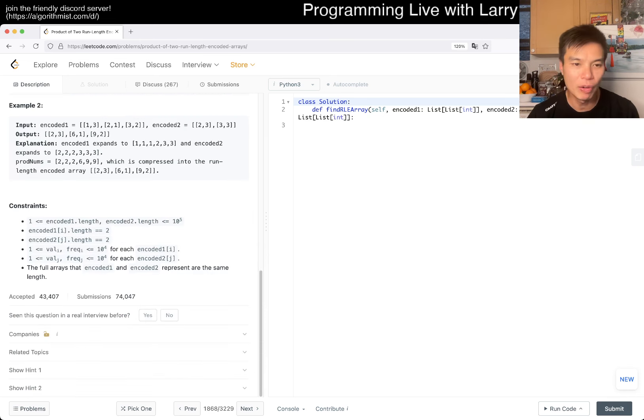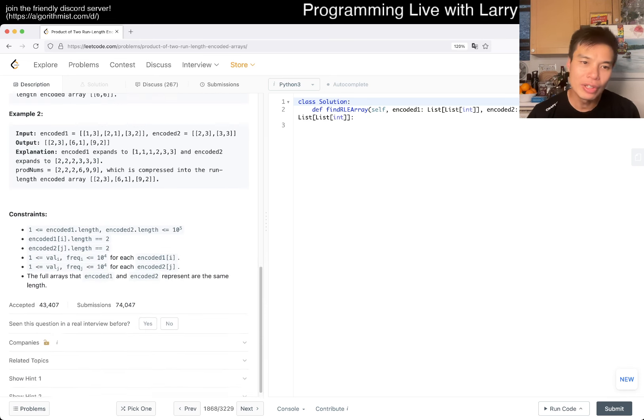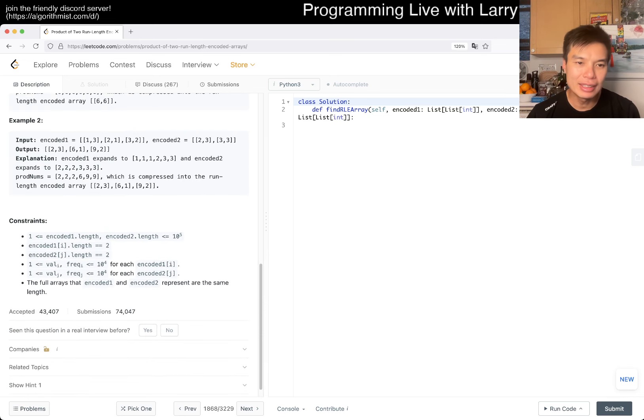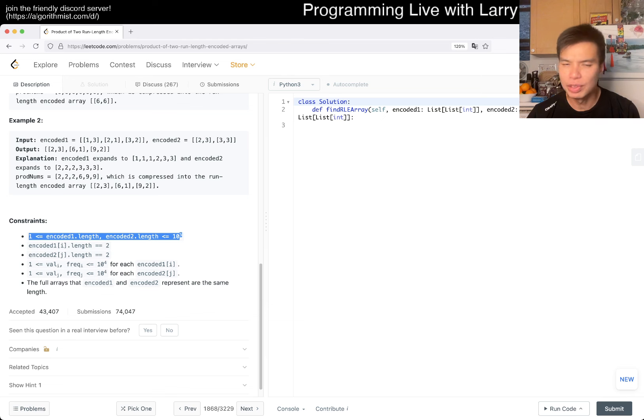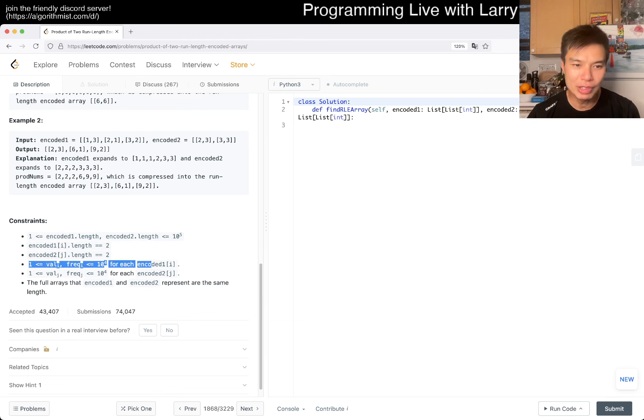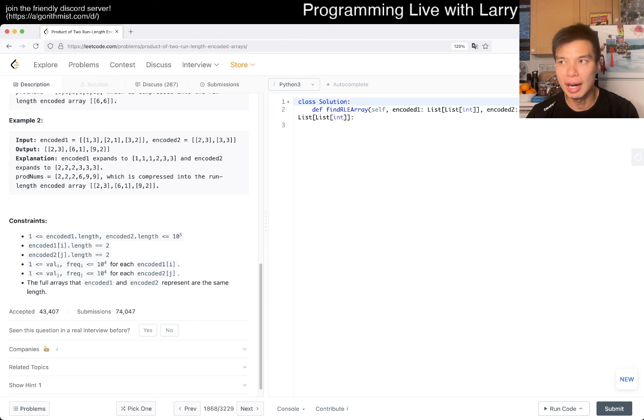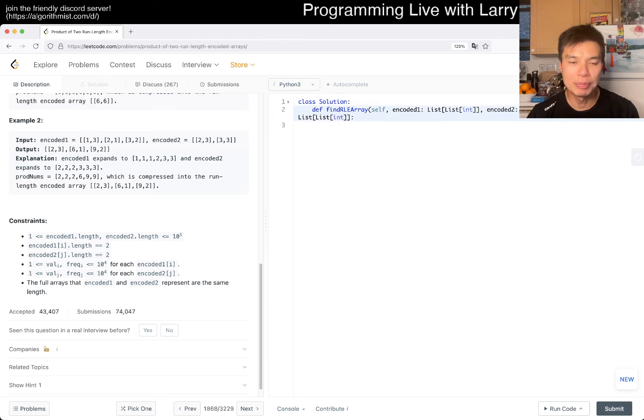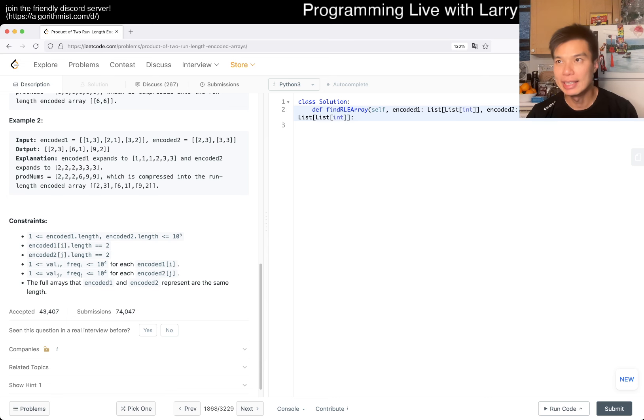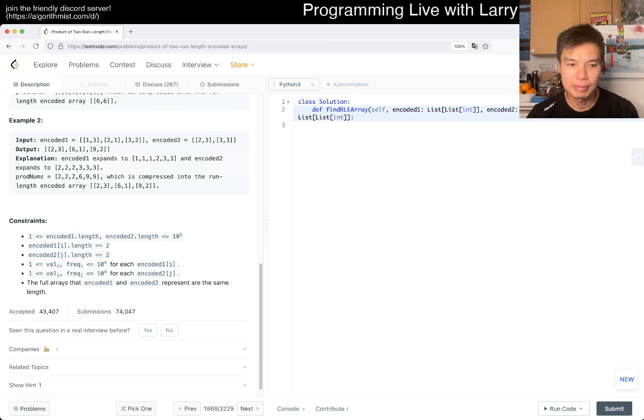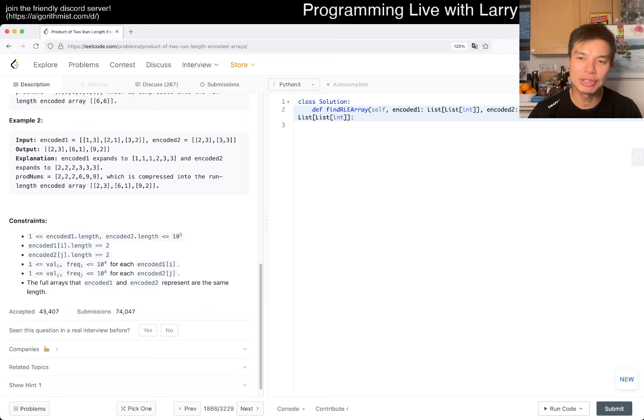However, n is 10 to the fifth, which is fine, but frequency is 10 to the fourth. That means that if you expand it out, for each one, it can go up to 10 to the nine, right? Which is way too big, right? So you have to do it live.